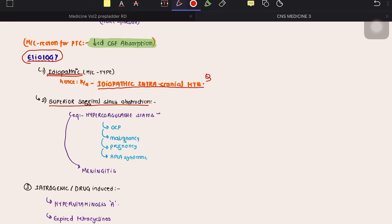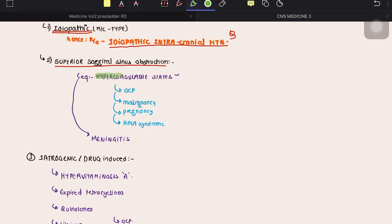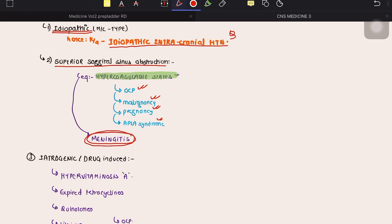Another common cause is superior sagittal sinus obstruction. CSF is absorbed at the level of the superior sagittal sinus, so if there is obstruction there, it will result in raised ICP. Causes of superior sagittal sinus obstruction include hypercoagulable states, where clots form within the sinus due to venous stasis. Hypercoagulable states include oral contraceptive pills, malignancy, pregnancy, and antiphospholipid antibody syndrome. Meningitis can also cause superior sagittal sinus obstruction, leading to raised ICP.